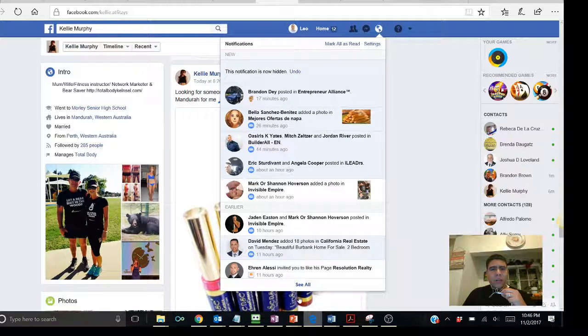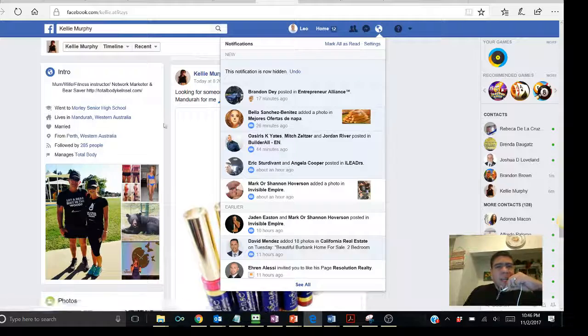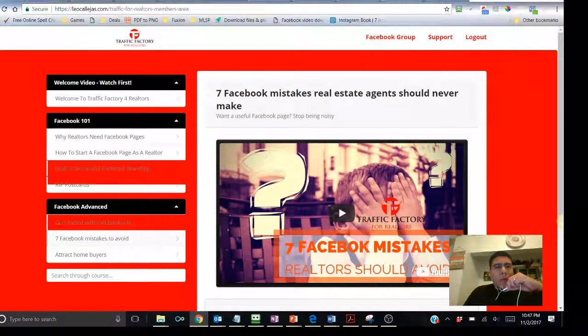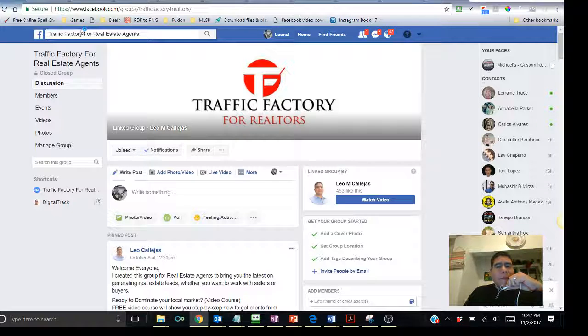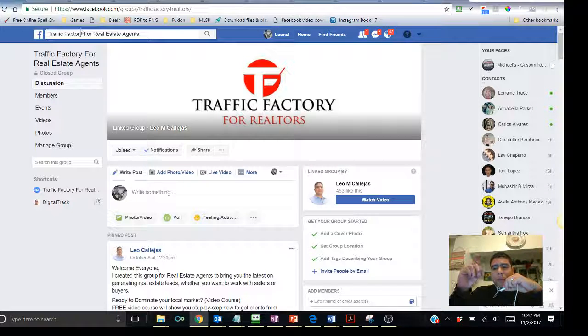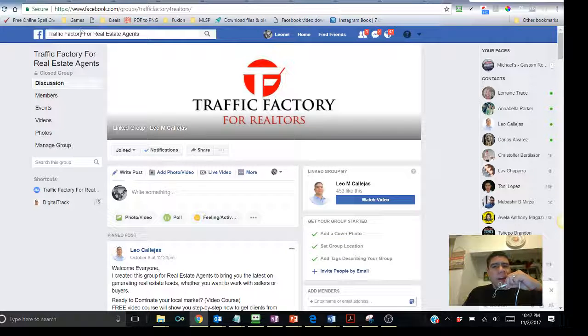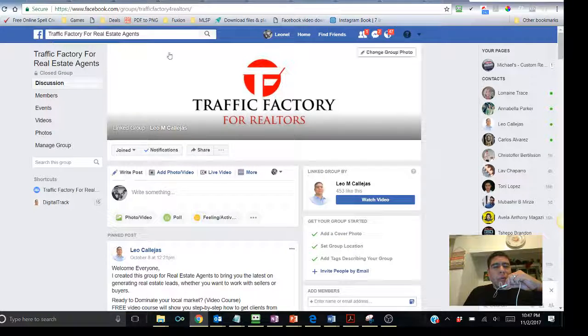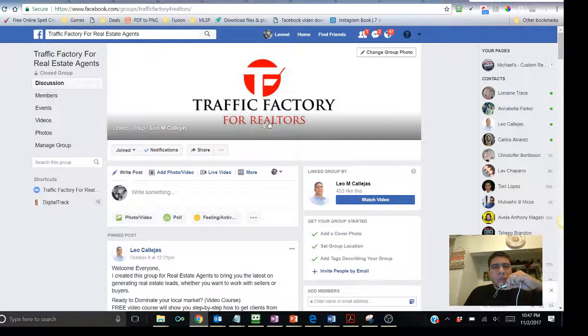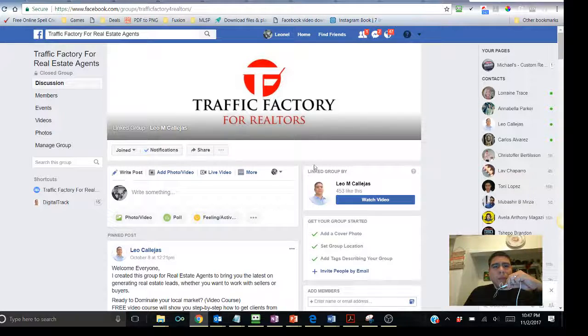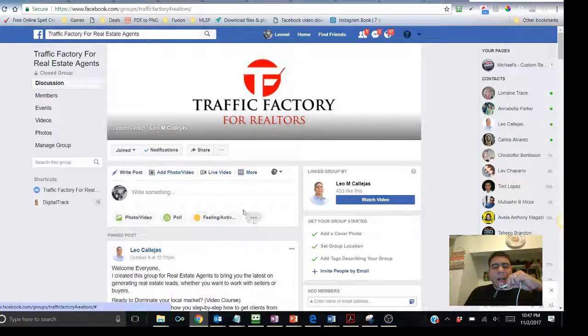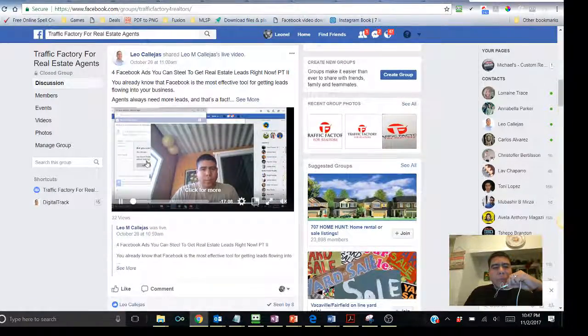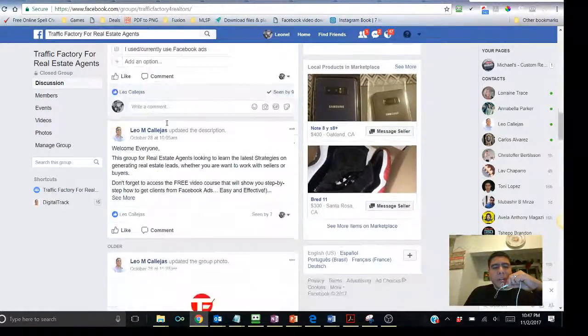if you haven't joined us yet, I want to invite you to be part of our Facebook community. I'm going to be putting the links below or in the description above, depending on where you're watching this video. To join our group community, Traffic Factory for real estate agents, just basically send a request. I'll add you, you'll see the list of prior trainings.